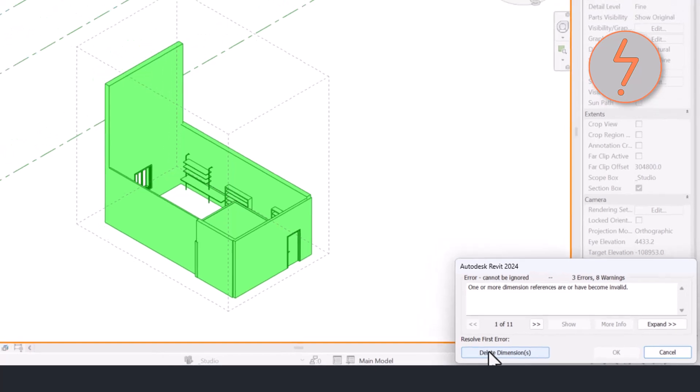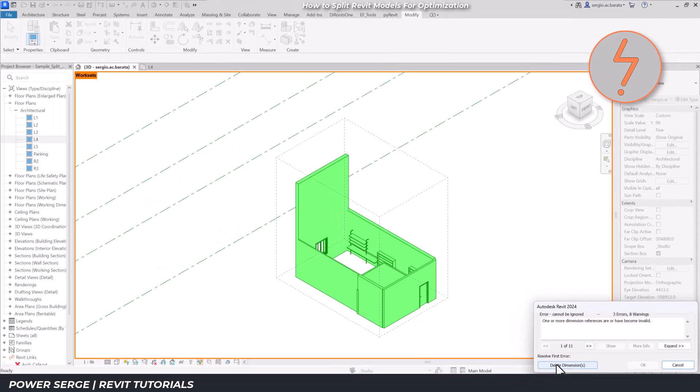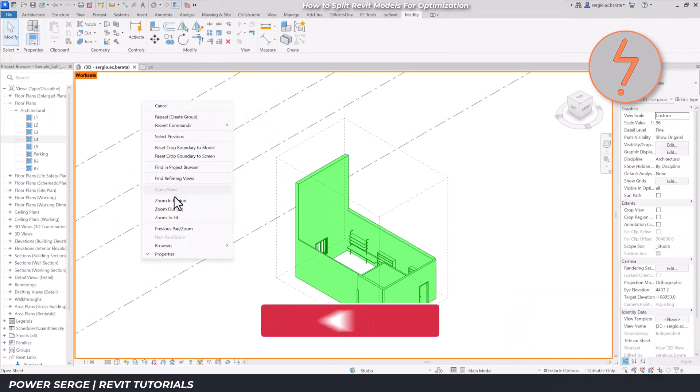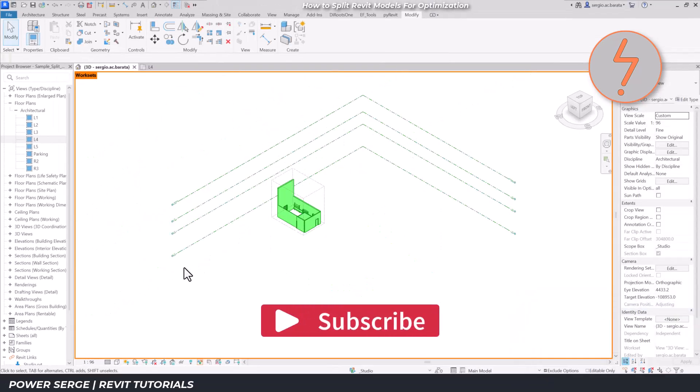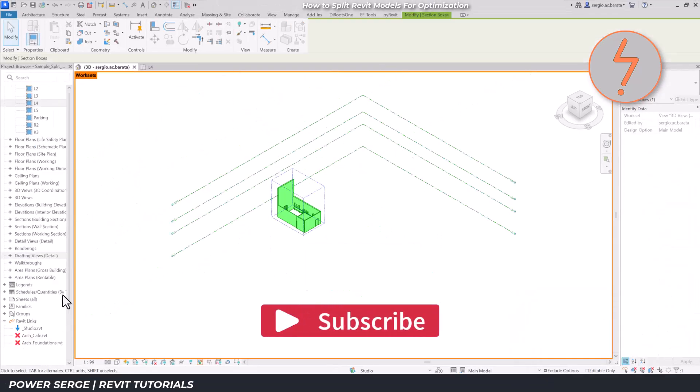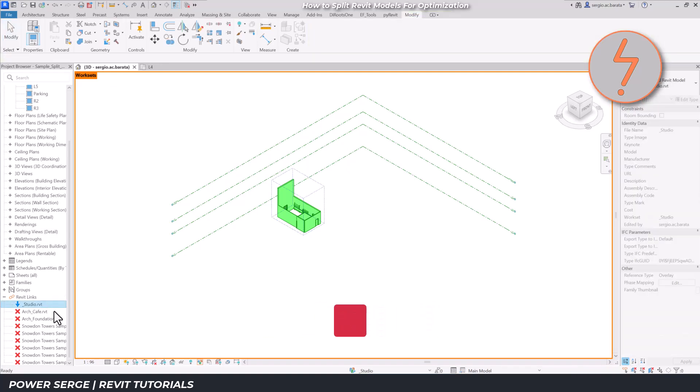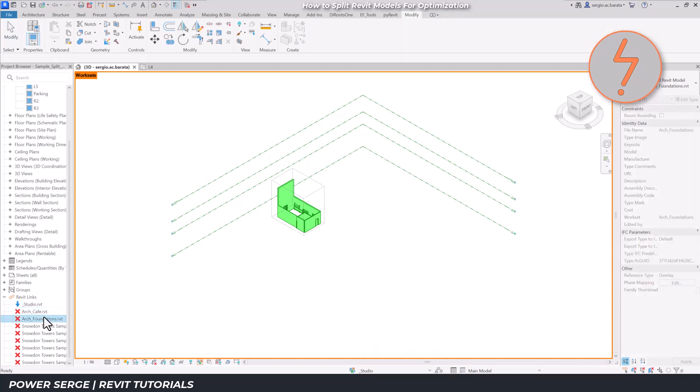With all of that done, I'll now review the impact that it's had on the host file. On the project browser, find links, where I can see the studio workset highlighted with a blue link arrow.